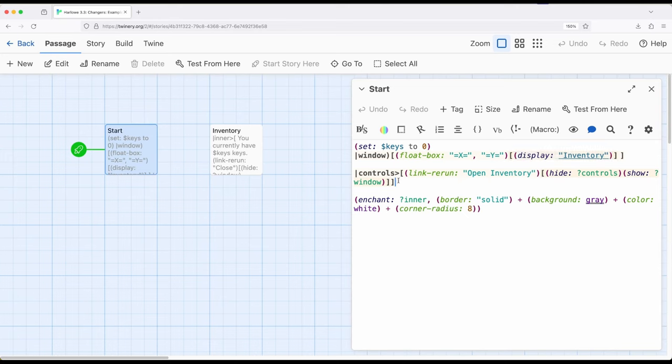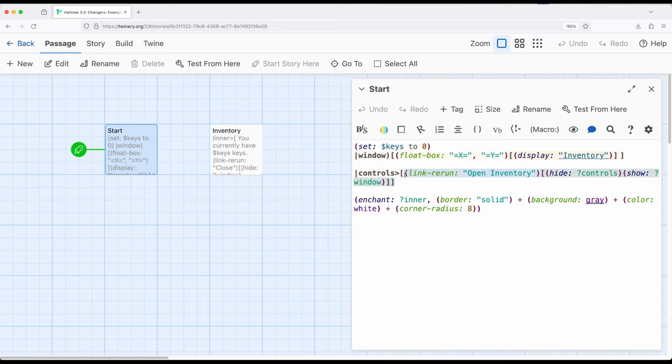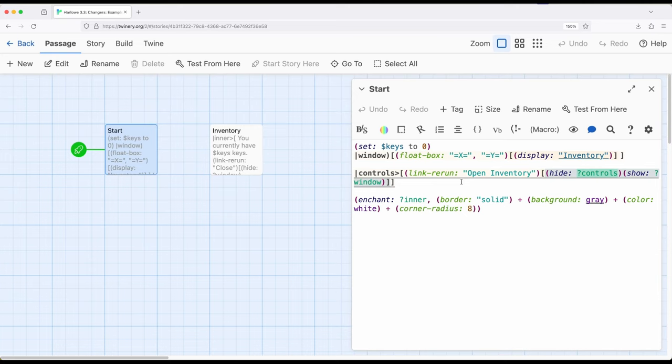Next I have something called controls. So this is just a normal named hook called controls. Notice the greater than sign instead of the parentheses and it has a link rerun. Link rerun allows us to rerun code that's within a hook it's attached to every time we click on a link.